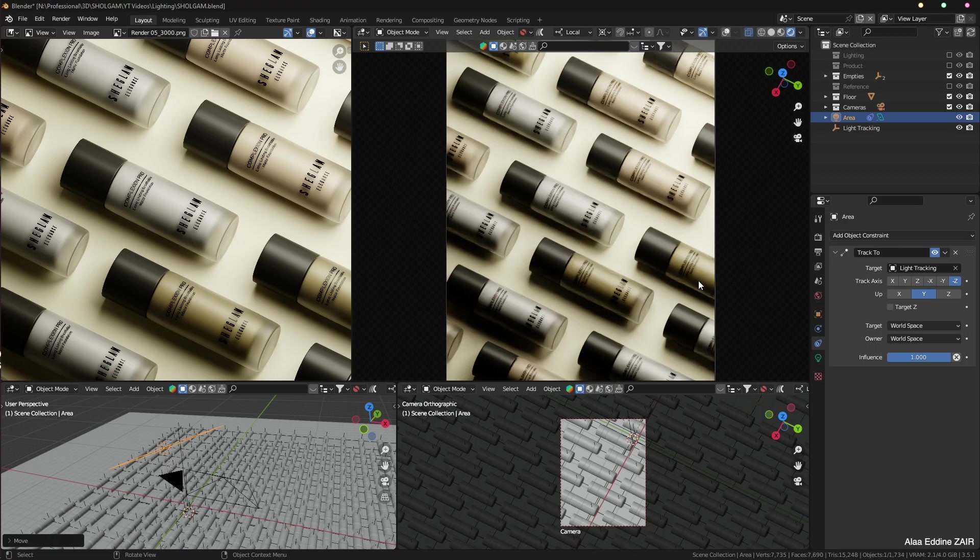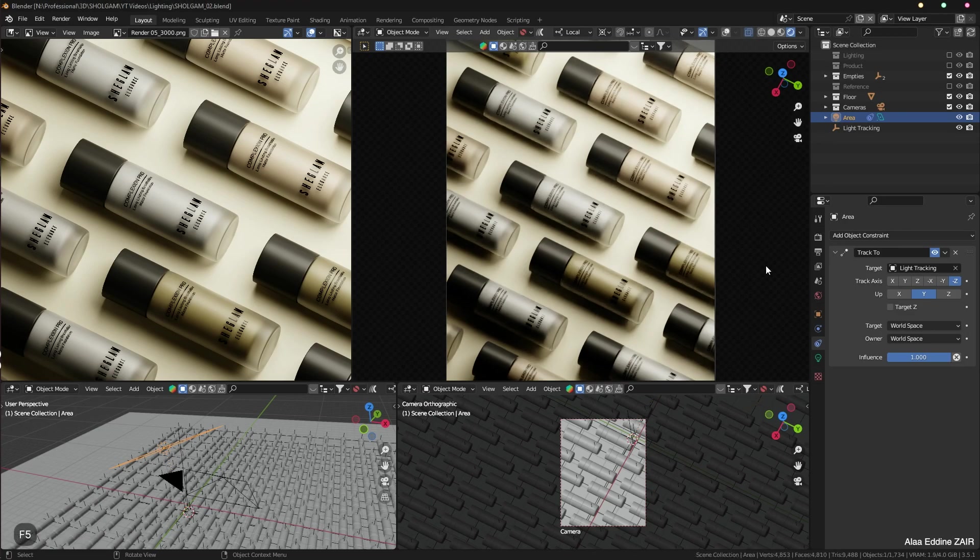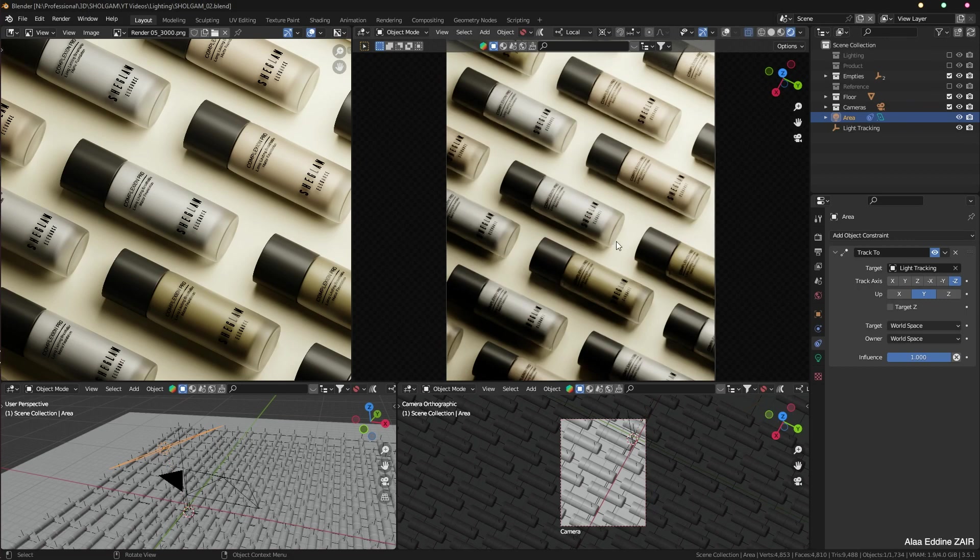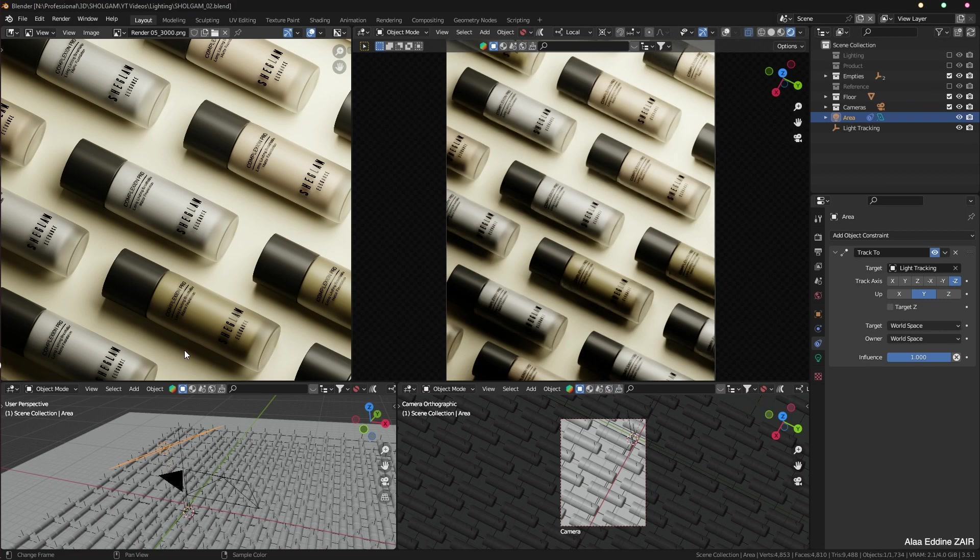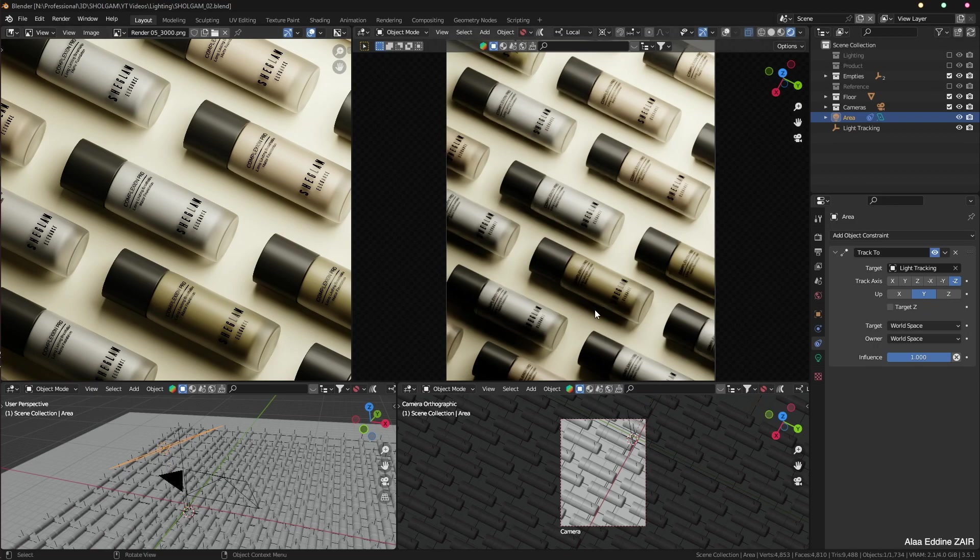But we are missing something and that's what we are going to do next. Now let's do some comparison between the real-time render on the right side of my screen and the render that I have already created with this project on the left side.